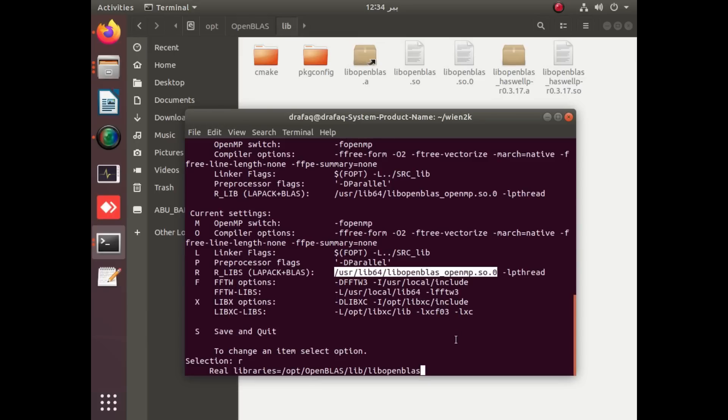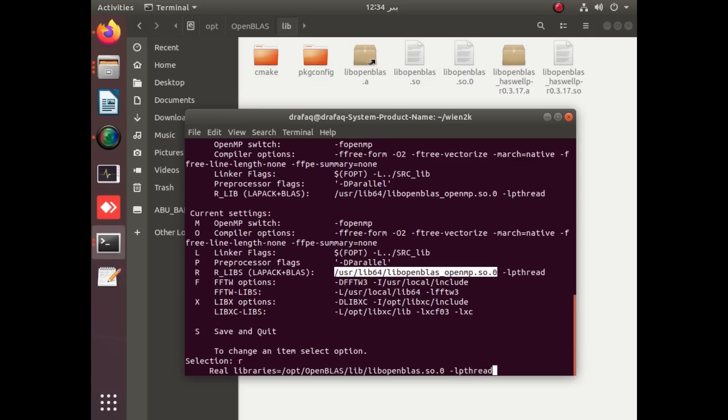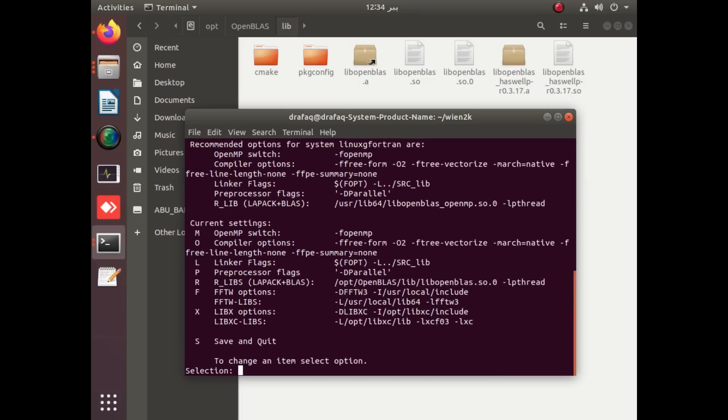So by applying this path with the same minus lpthread, you will be able to change this path. Next step, after applying enter, just apply enter and you will see that the path will be changed for our libraries. Yes, you can see the path is successfully changed.